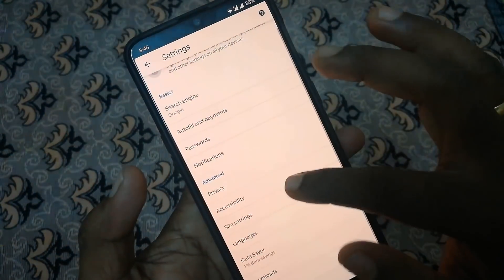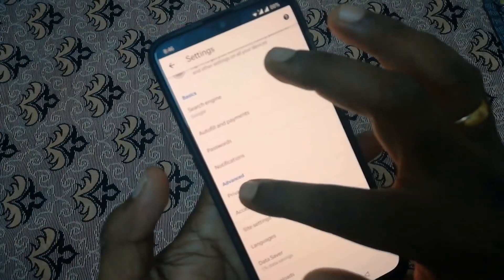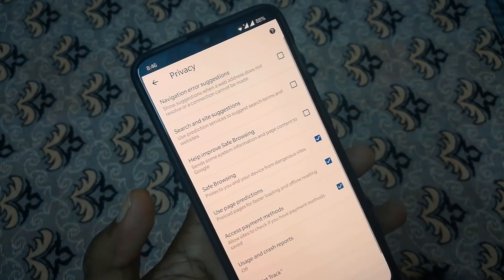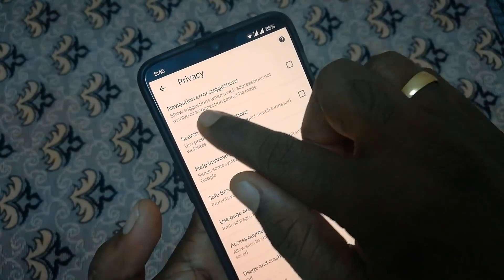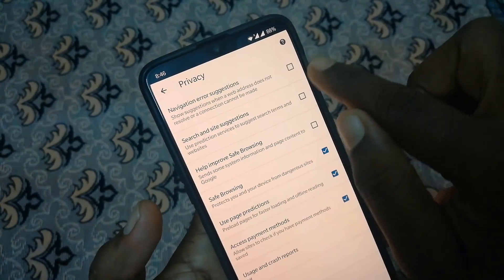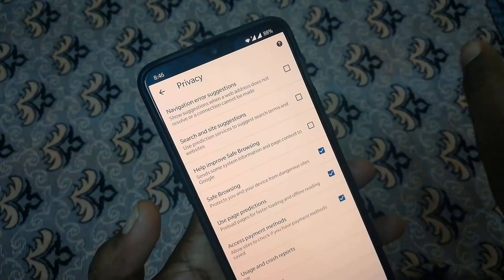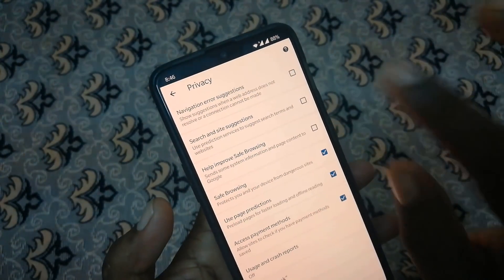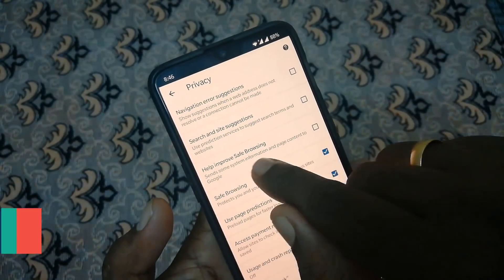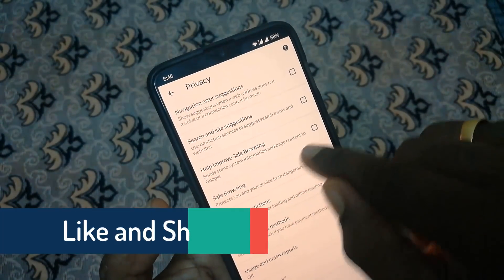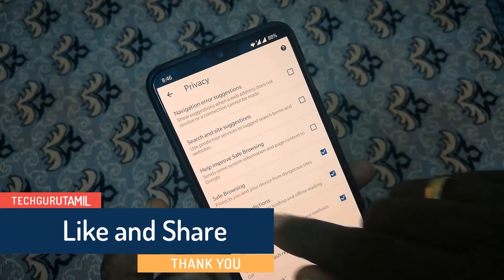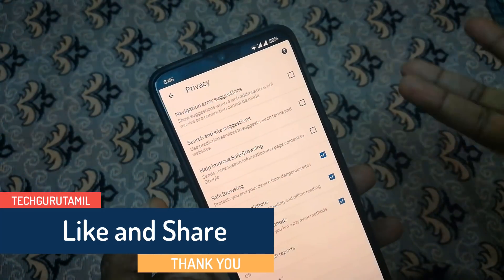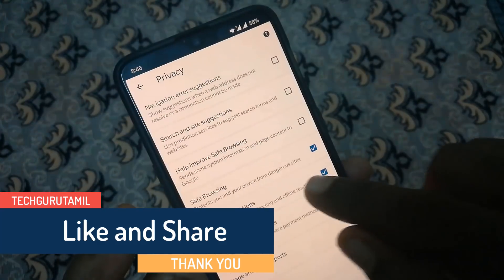Back on that. The first thing is privacy. The first thing is navigation. Search and search. Help improve safe browsing. In case you can browse anything, you can save content.